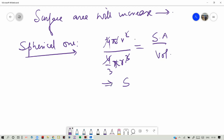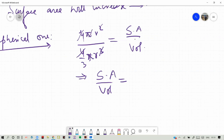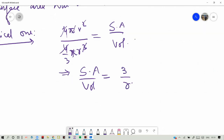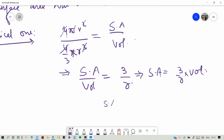Surface area over volume equals 3/r, which means surface area is (3/r) times the volume. This means the surface area to volume ratio is large. For a nanostructure or nanoparticle, a large surface area to volume ratio is one of the important properties of nanostructures.